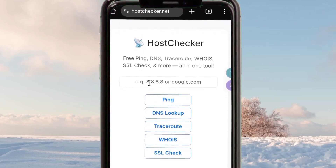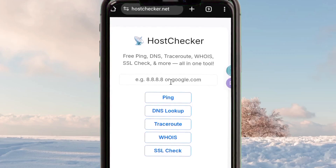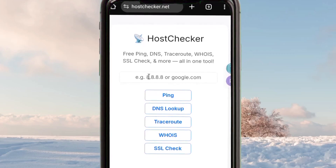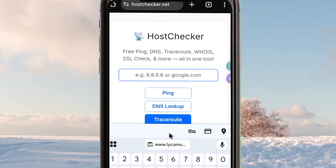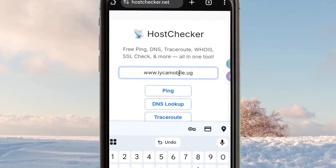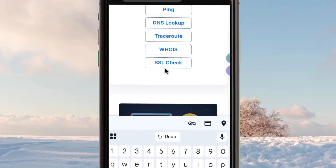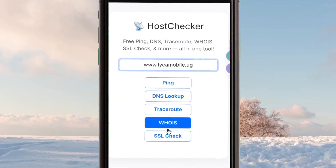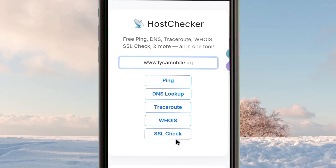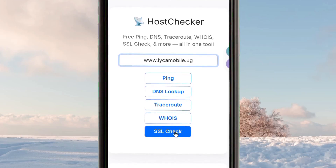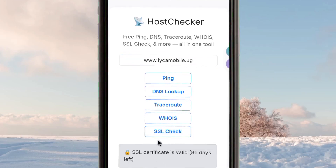When you reach the host checker site, you type or paste the SNI you have got into the designated box. After typing that SNI, you simply paste it there, then you click on 'SSL Check'. When you check, it will show you whether the SNI is working or not.